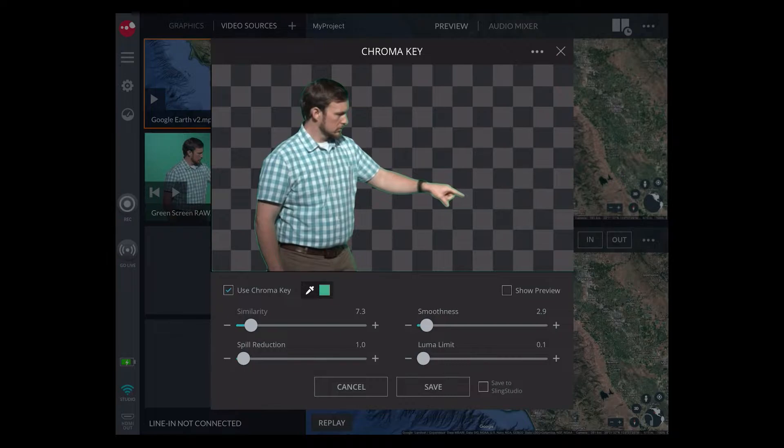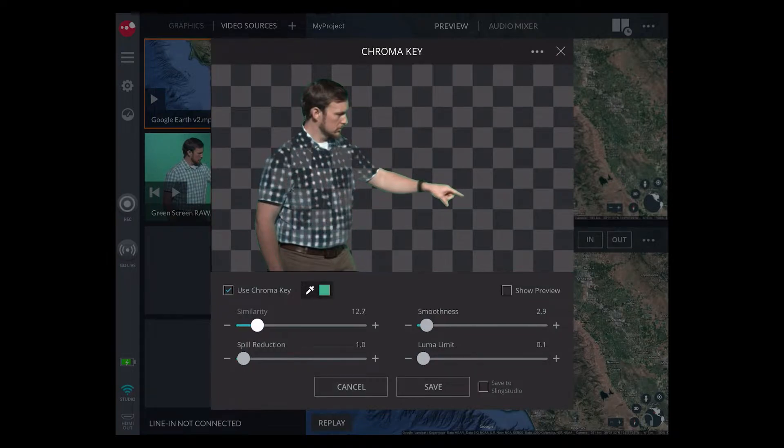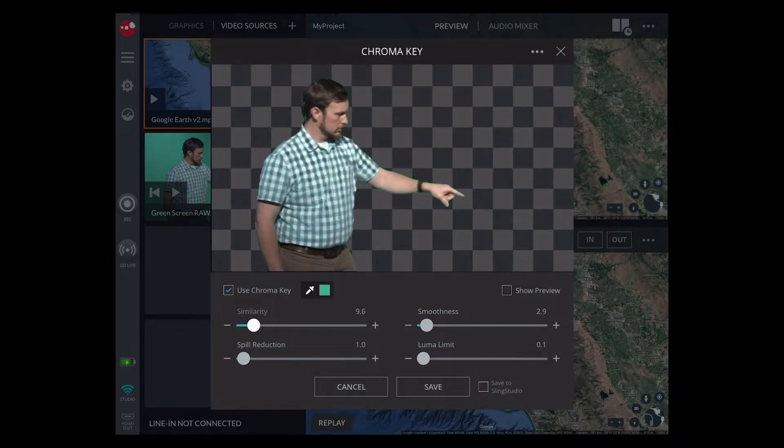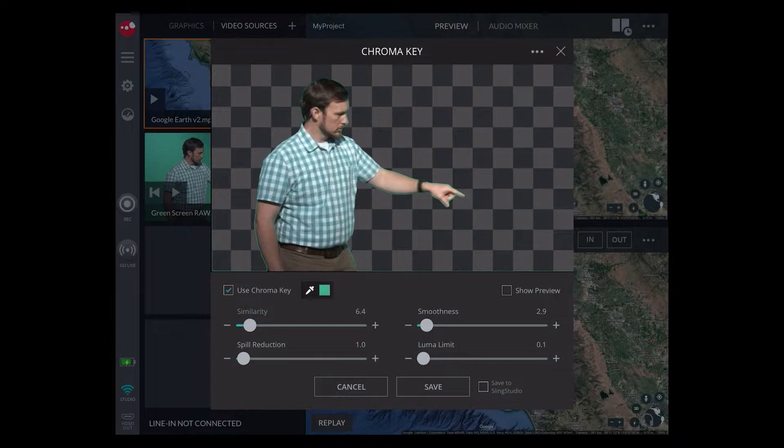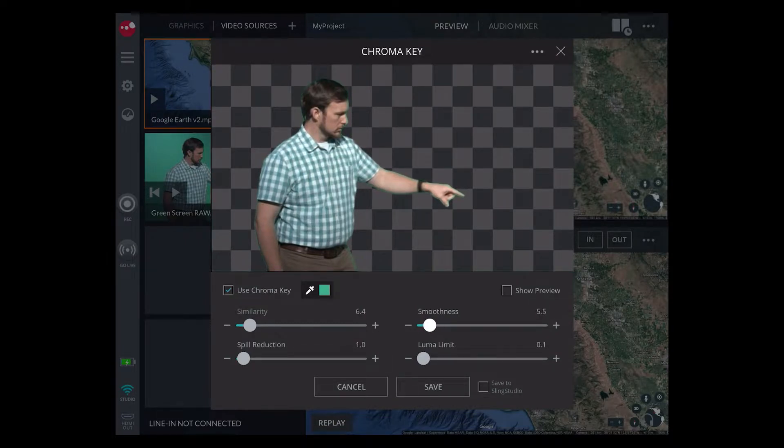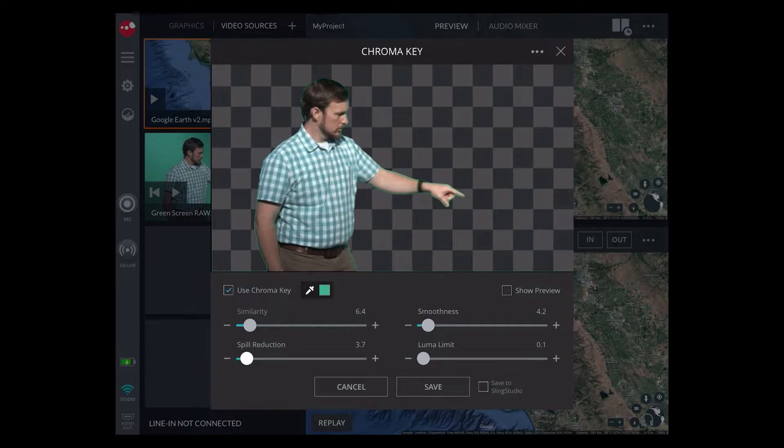The similarity slider adjusts the range of colors that are keyed out. The smoothness slider blurs the edges of the key. The spill suppression slider removes green tint caused by the green screen's reflection.